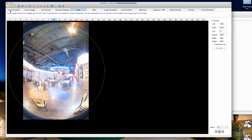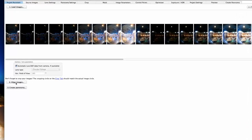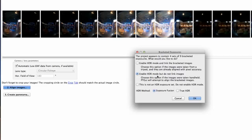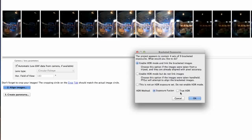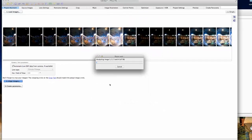We'll click on the project assistant tab and click on align images. This gives us a pop-up box that tells us we have a bracketed set of images. We're going to select the top one because we did shoot from a tripod, and in this case we are using exposure fusion.